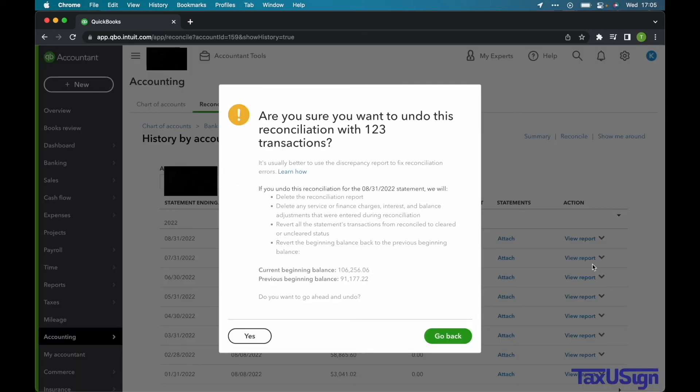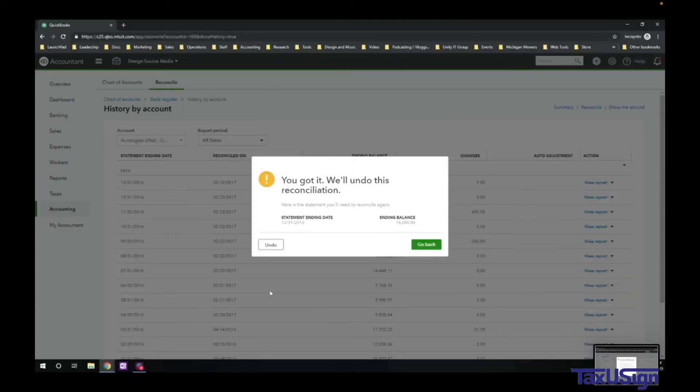You must make absolutely sure that you want to undo that month's reconciliation. This warning will display twice. If you are sure, select Yes. For the next warning, select Undo.